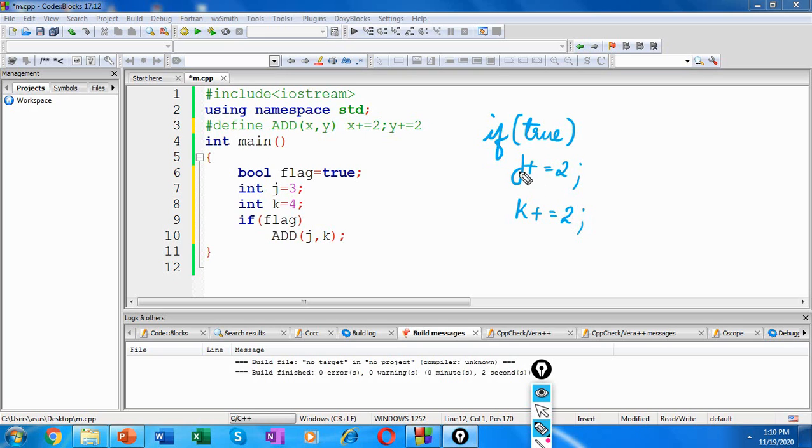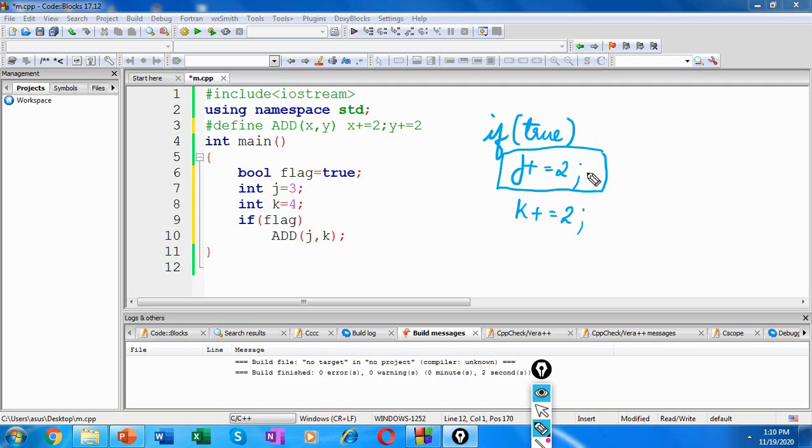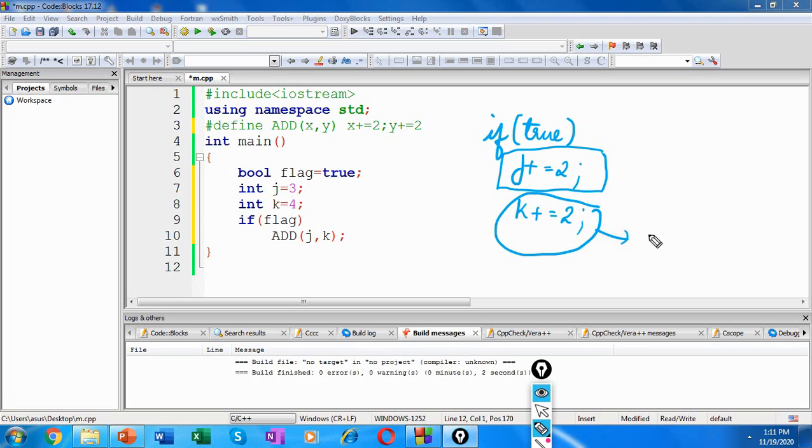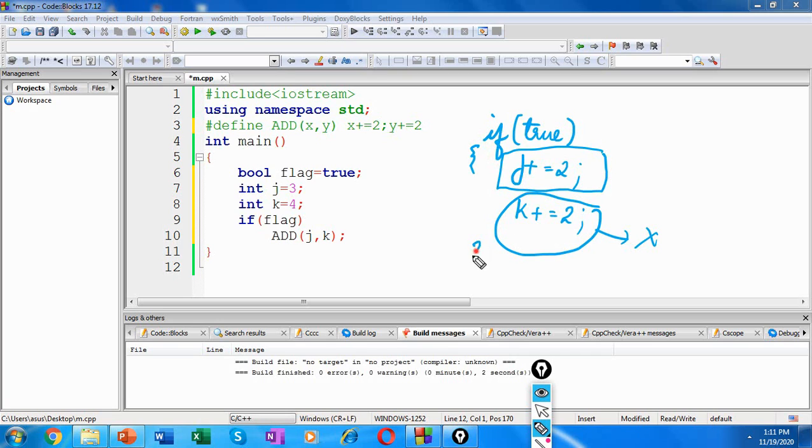So when we have discussed about if statement, we have seen that if we are not using curly brackets, only this statement will belong to the if part. k plus equal to 2 is not belonging to the if part. Only j plus equal to 2 belongs to the if part. So if you have to include both these statements under if, you will have to use curly brackets.